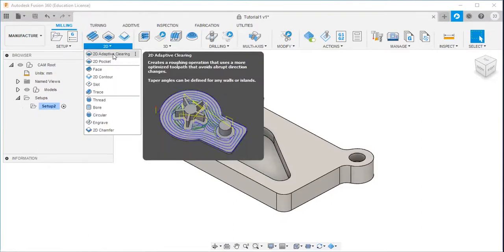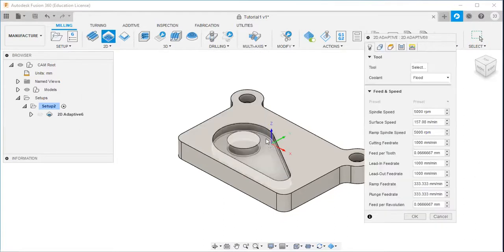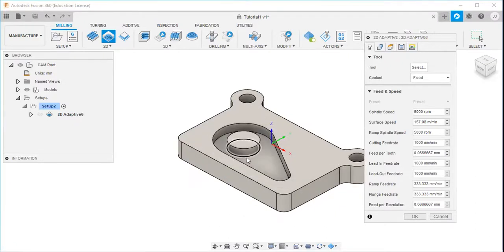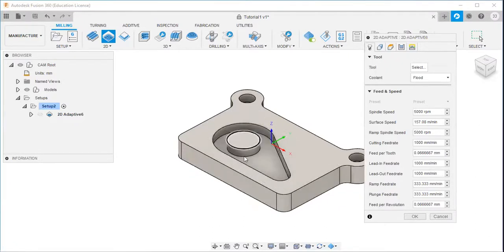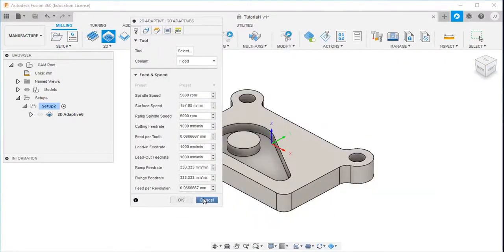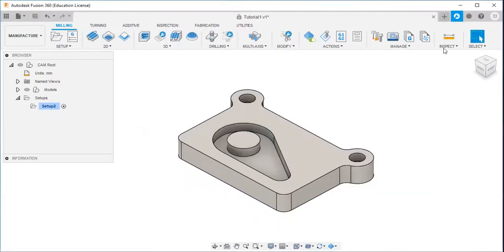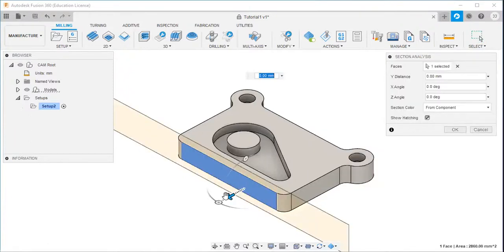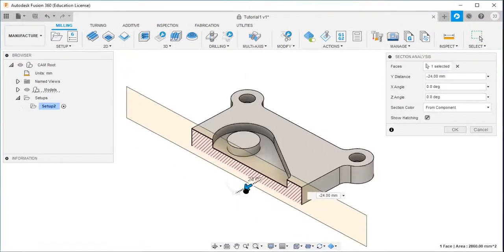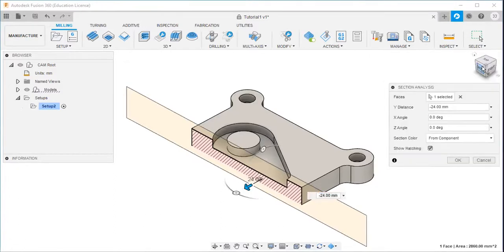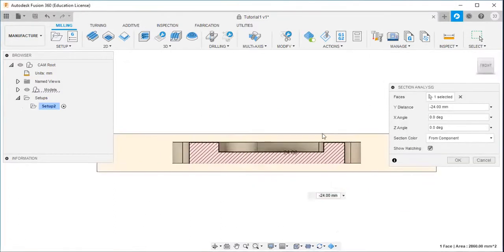First, I will select the 2D adaptive clearing. So my aim is to remove the material from this pocket, from this area. That is my aim. I want to remove the material from this. Here you can see this, this much portion. You can see this is the pocket.